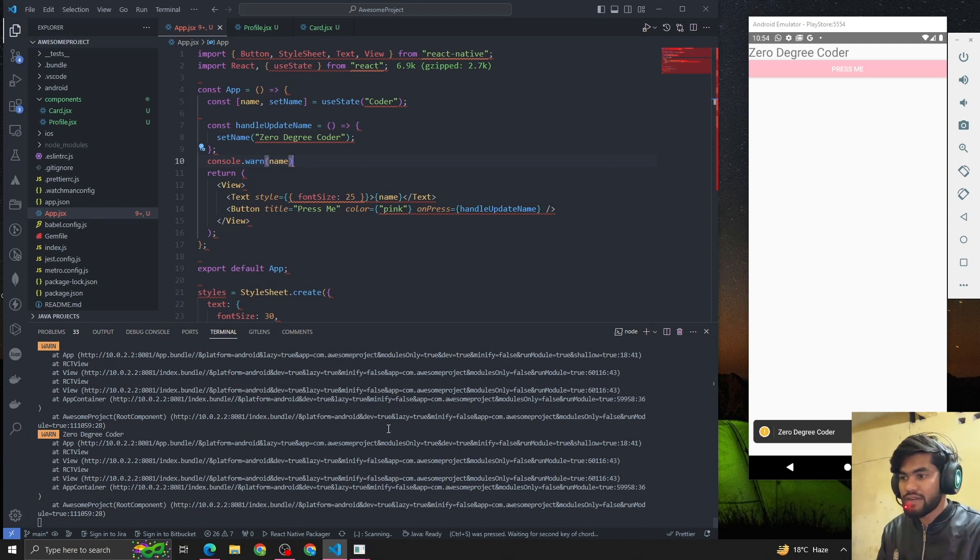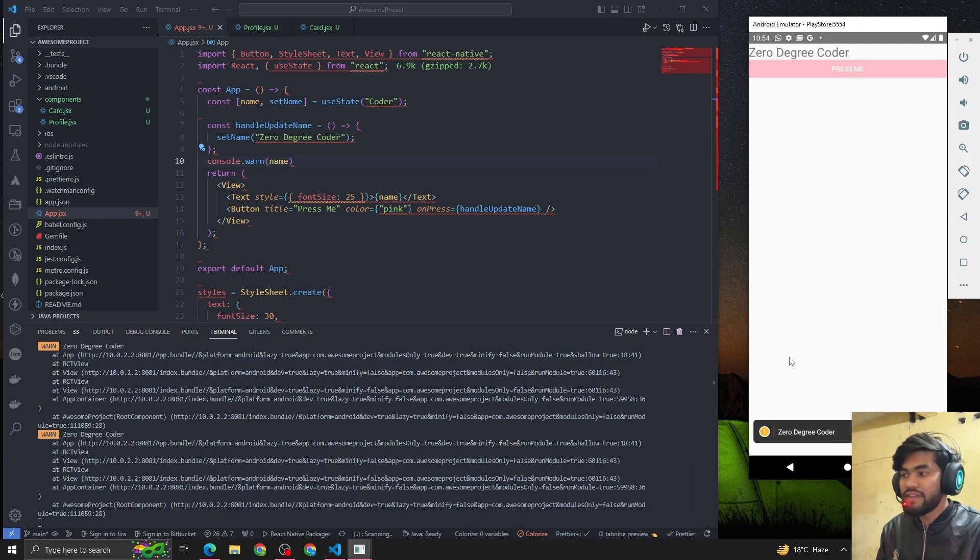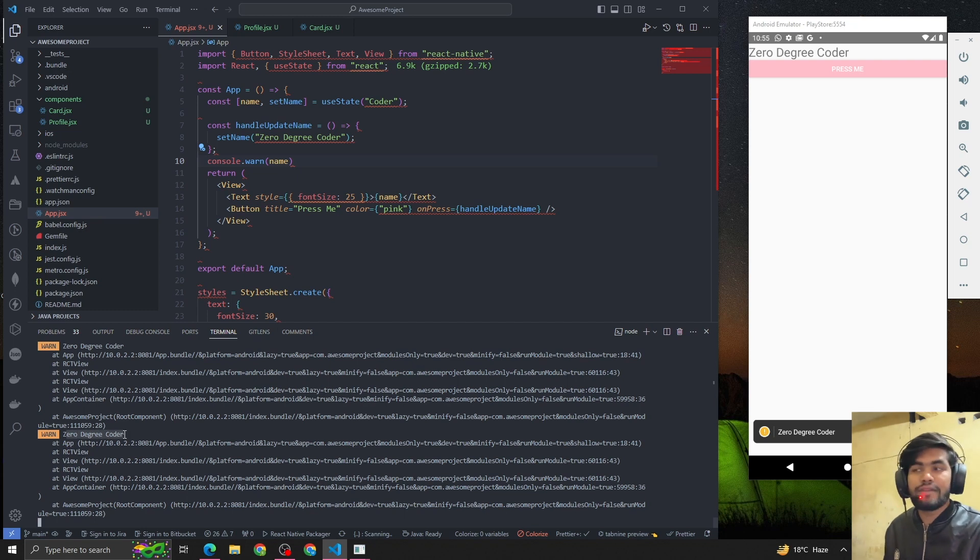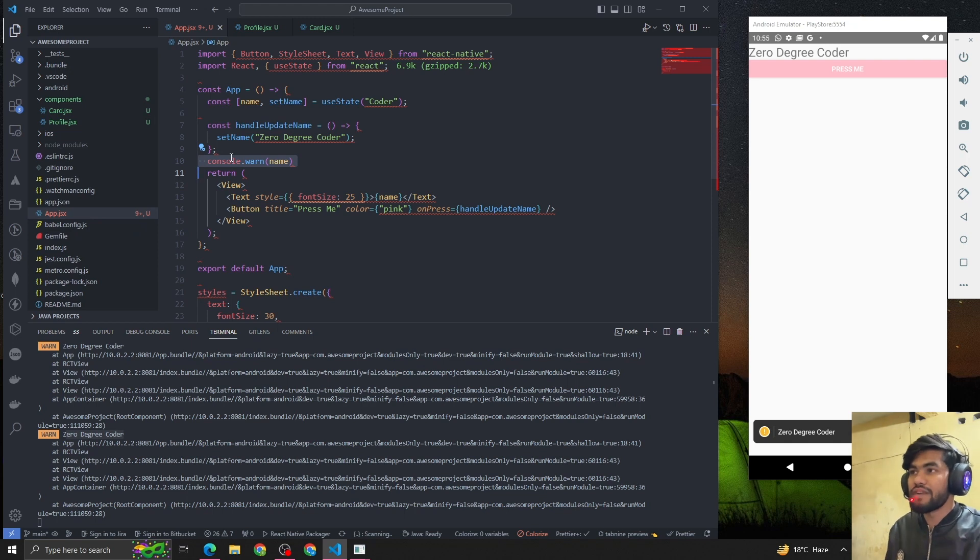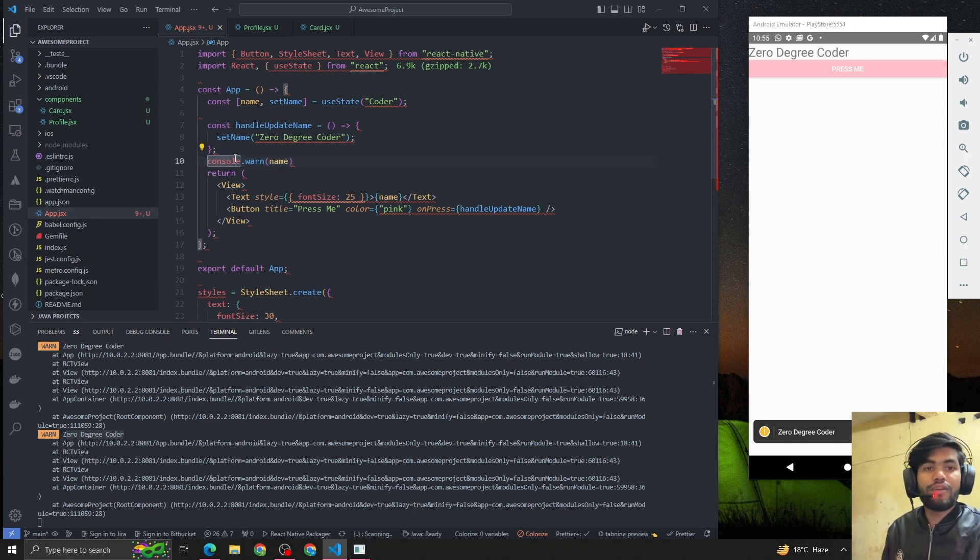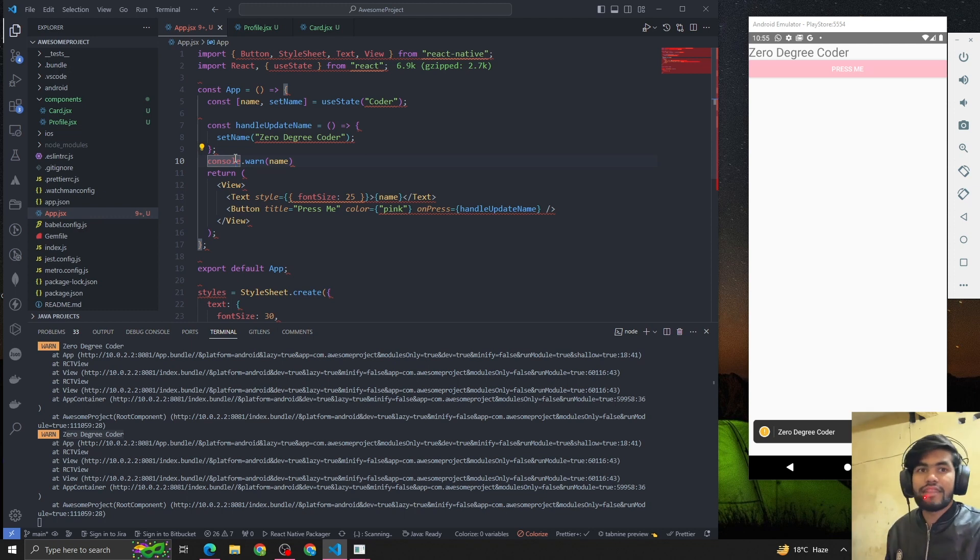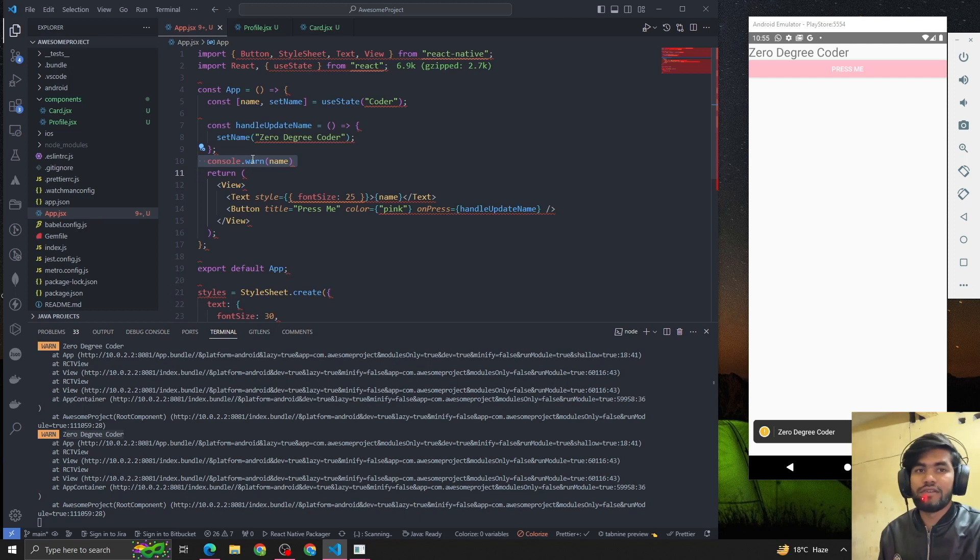You can see 'warning'. So why is this happening? Basically, the console executes every time whenever the state gets updated. But if we update the value of any variable, it will not update. And that is the basic fundamental of the useState hook.